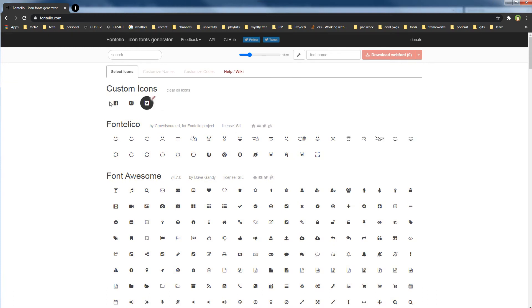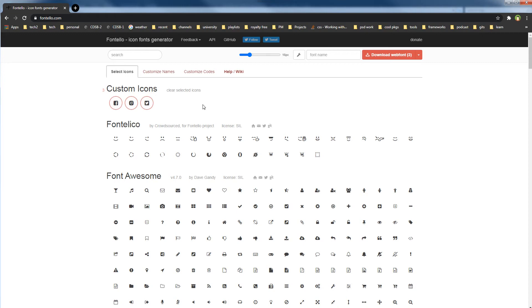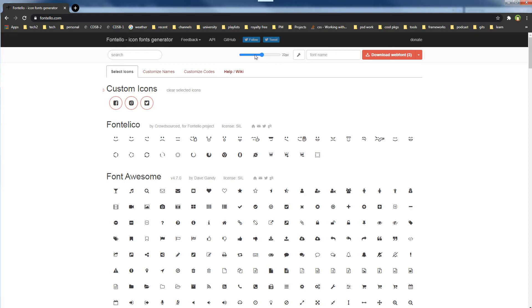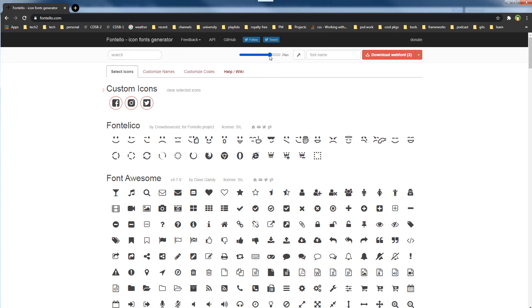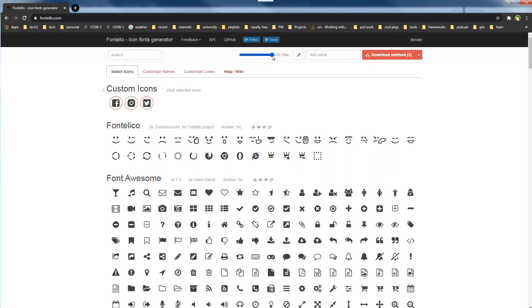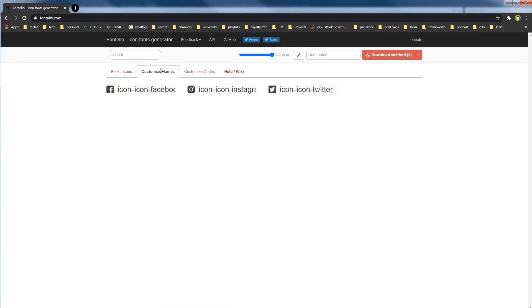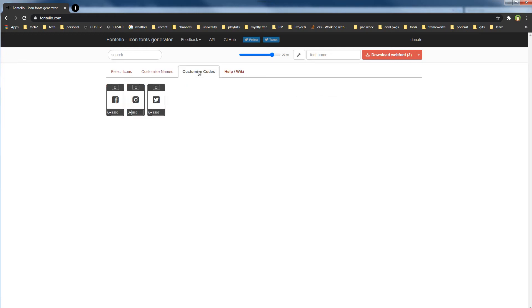The website has picked these icons. I will select these icons one by one. You can actually select the size for these icons as well and adjust the size that you want from here. You can customize the names. It will pick up the file name by default, but you can customize those names.